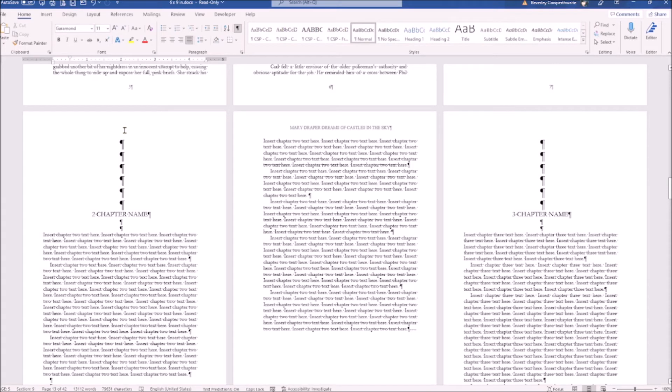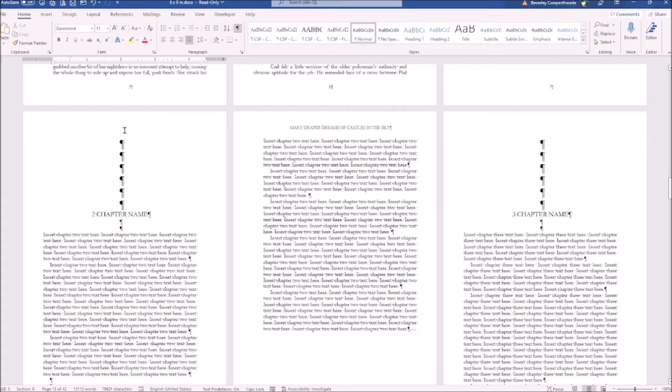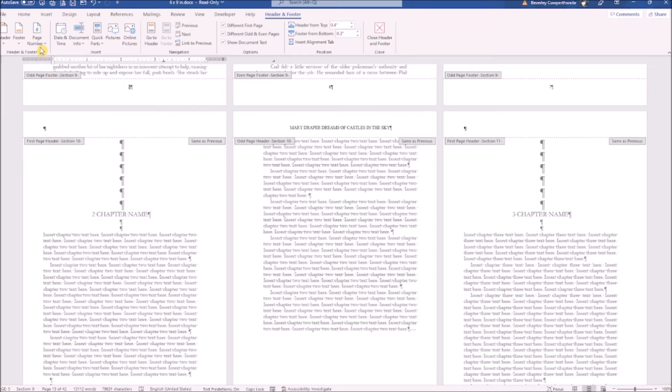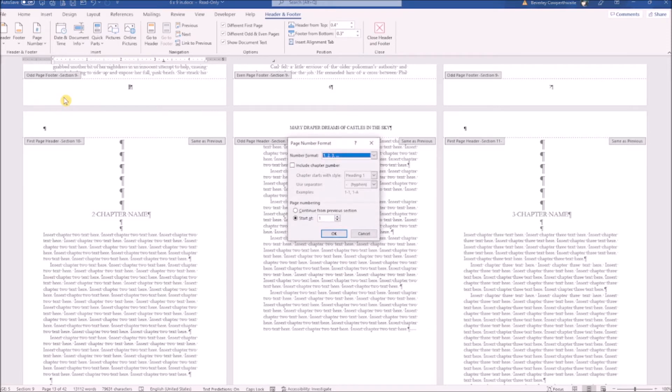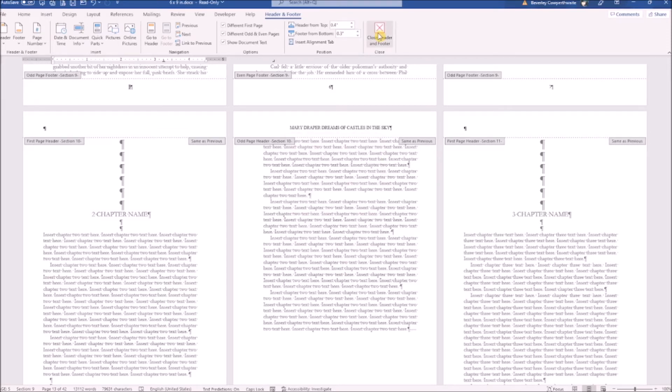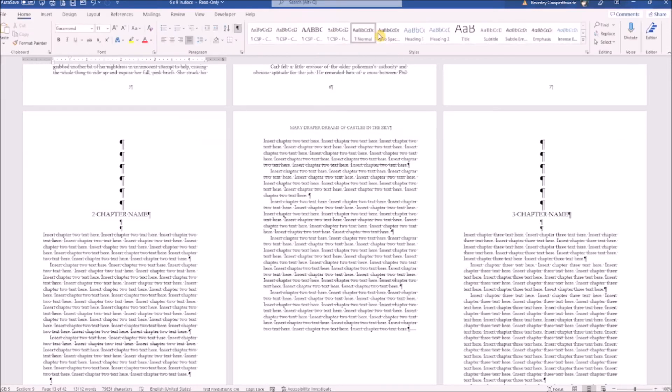The template provides the page numbers. You can edit these by double clicking in the footer and select page number on your header and footer ribbon.